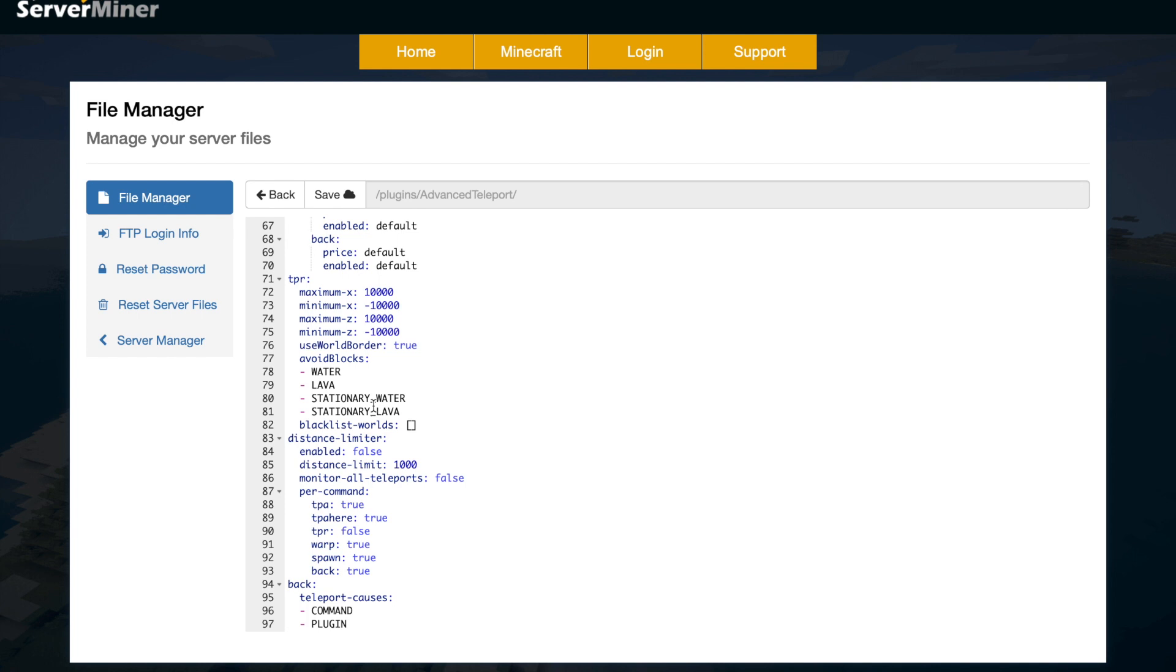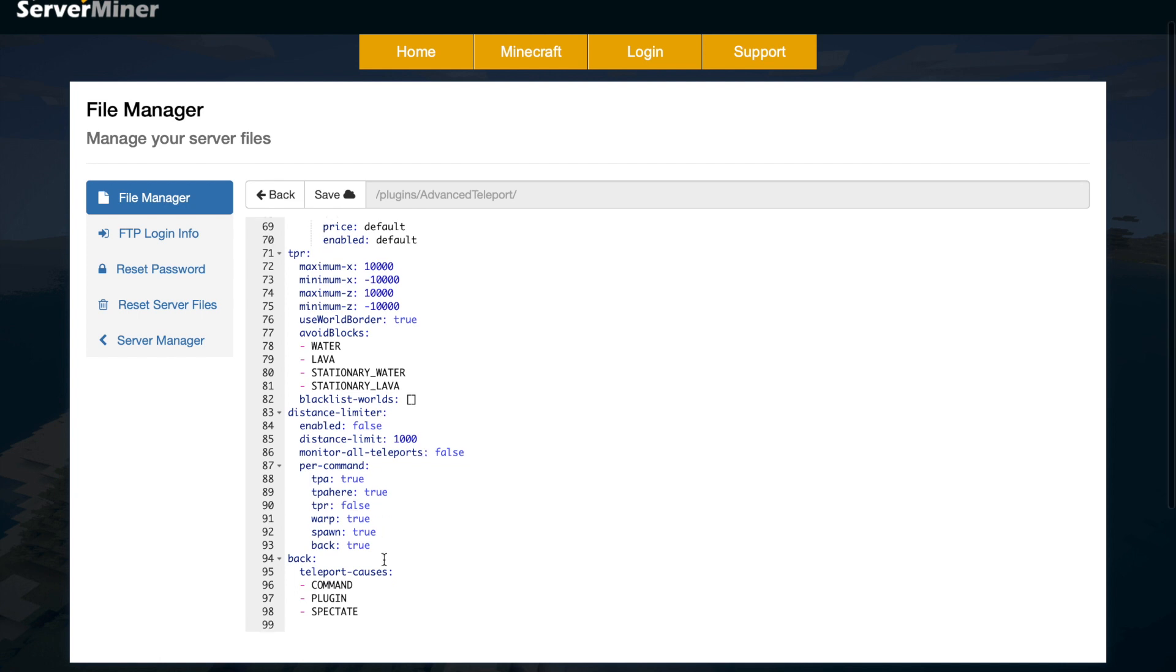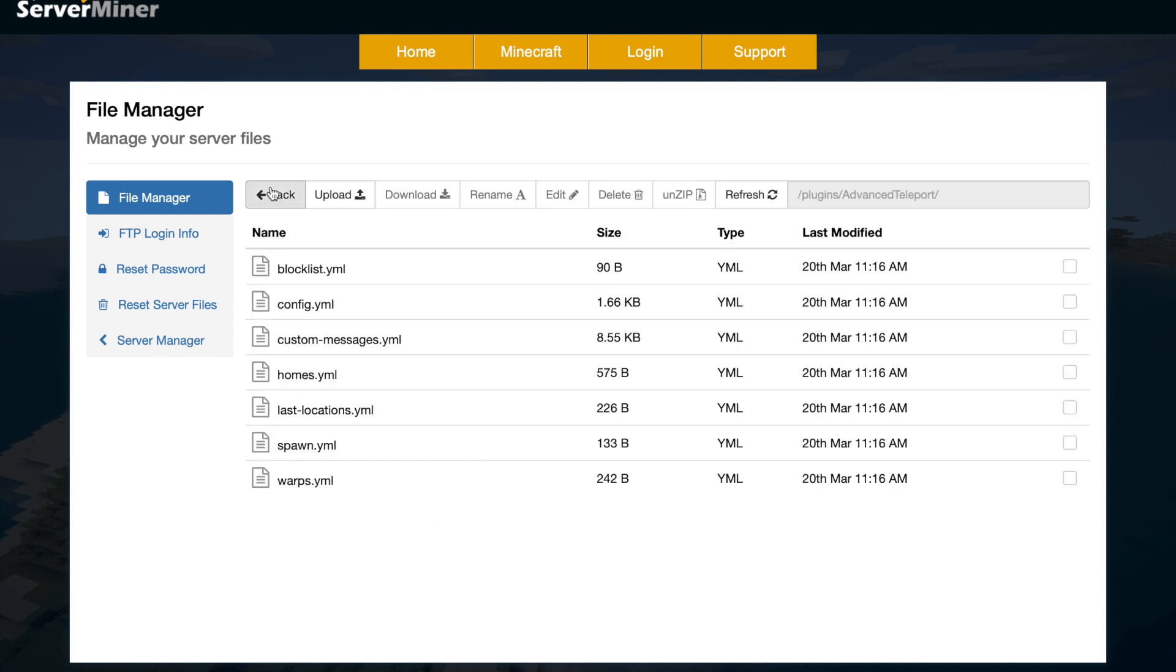Then do we want a distance limiter, so how far you can actually teleport, which is pretty interesting. And do you want that to be associated with certain commands, for example?